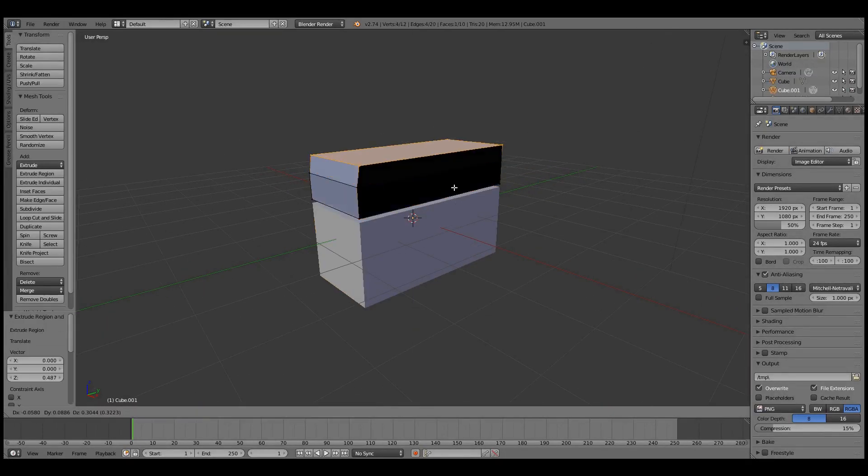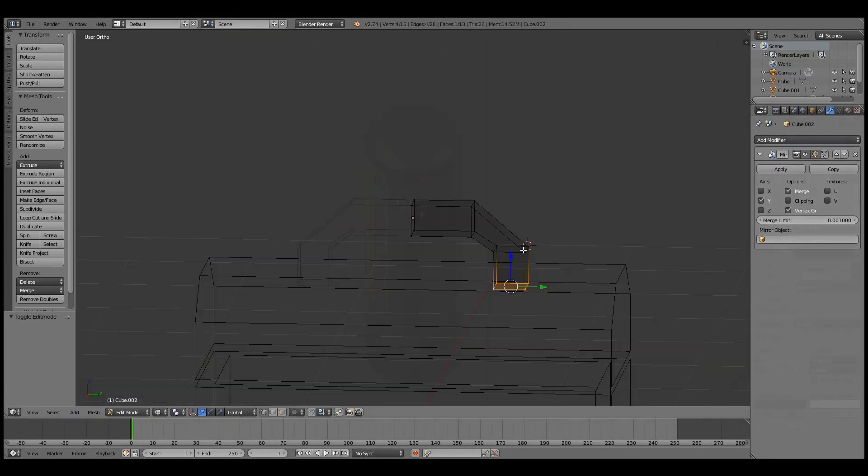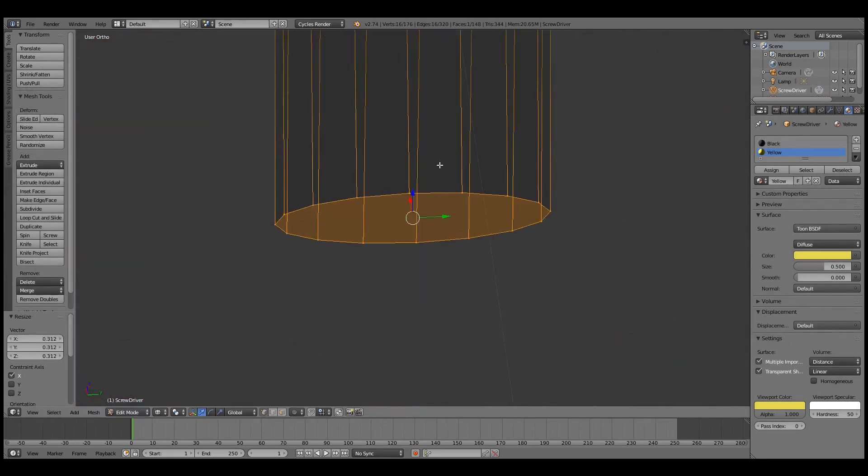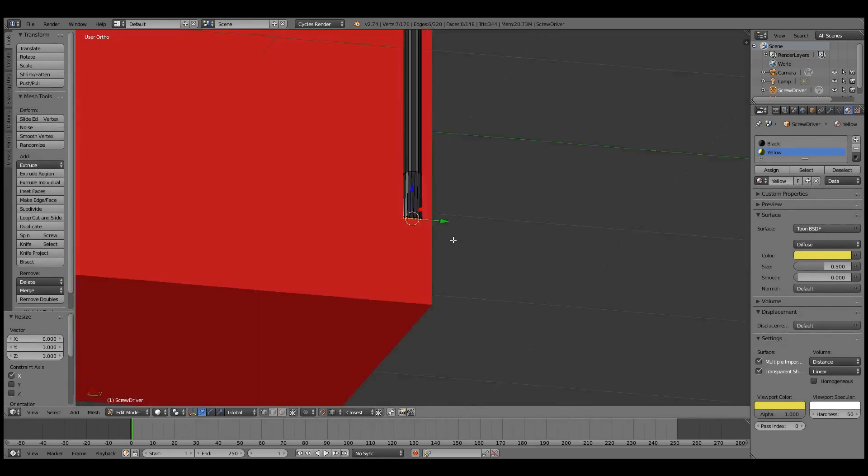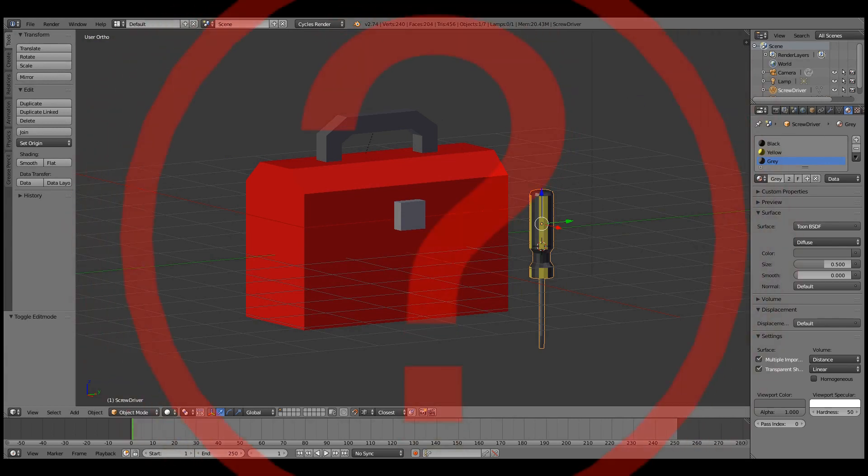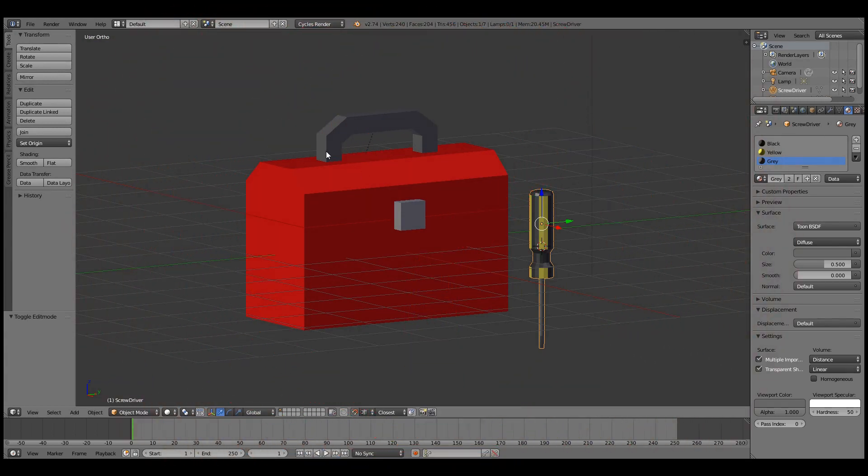So, you've started a new project in Blender. Everything is going great. However, after modeling a few objects, you realize you're about to model something you've already done in another Blender file. How do you get it into this file?